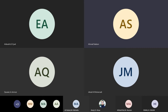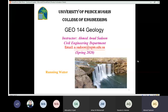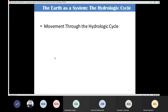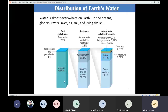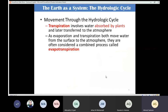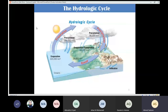Last time we were talking about running water and today we are going to continue our discussion. We talked about the distribution of Earth's water and also discussed the hydrologic cycle, including evaporation, precipitation, and infiltration.